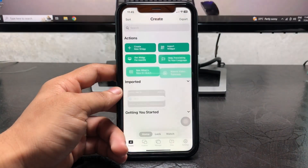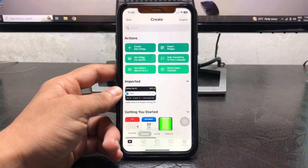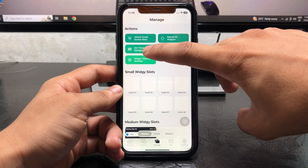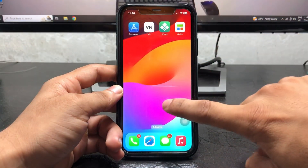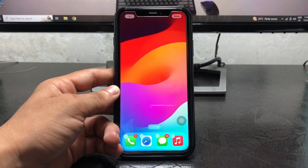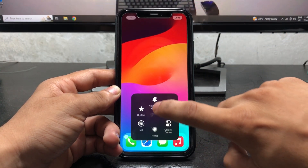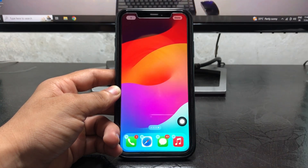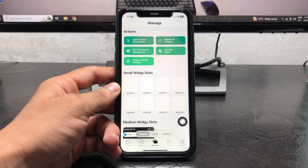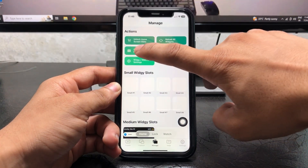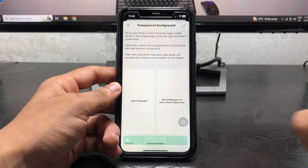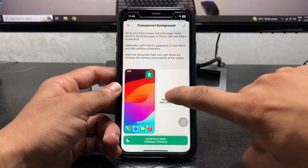The first step is to tap on Manage. Here you will see the transparent background option. We need to take a screenshot of the empty home screen. After taking the screenshot, open this application and tap on Set Transparent Background, then select that particular screenshot.